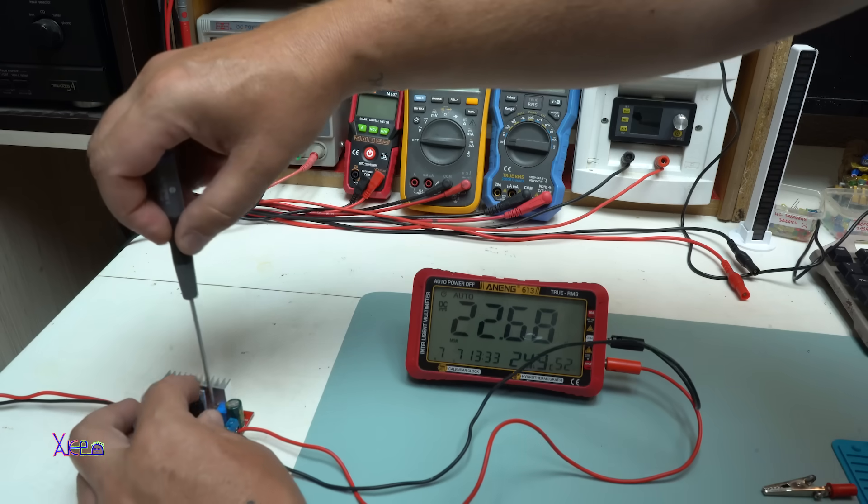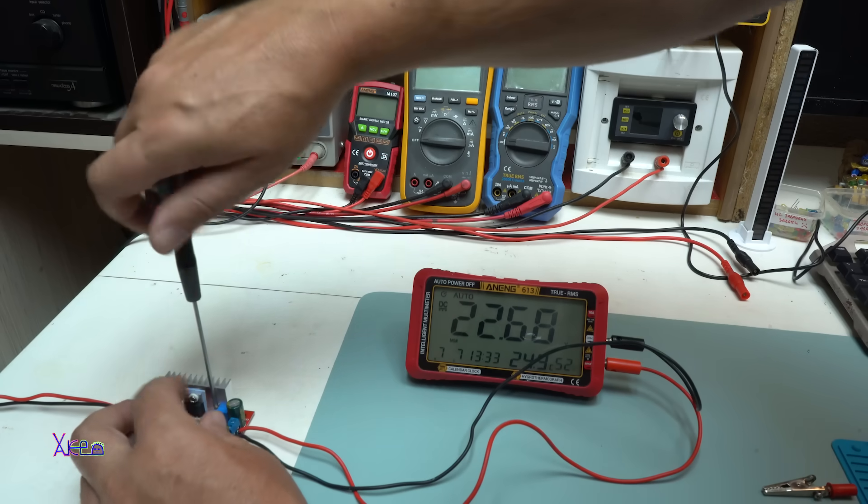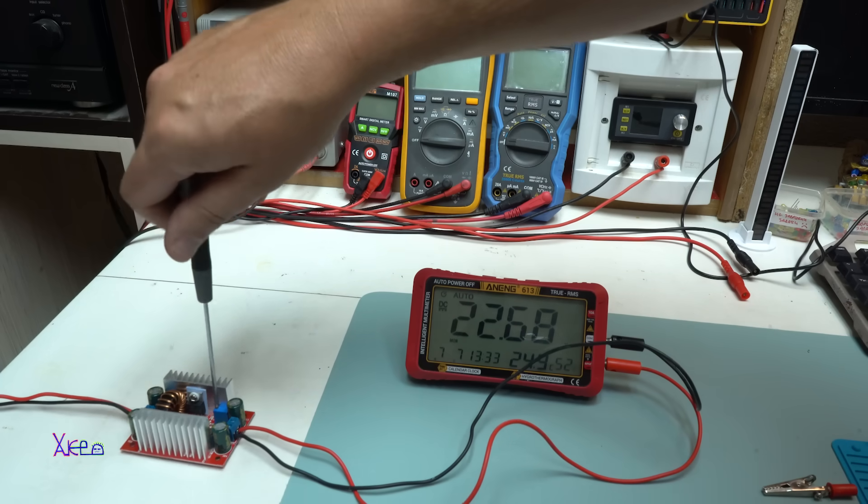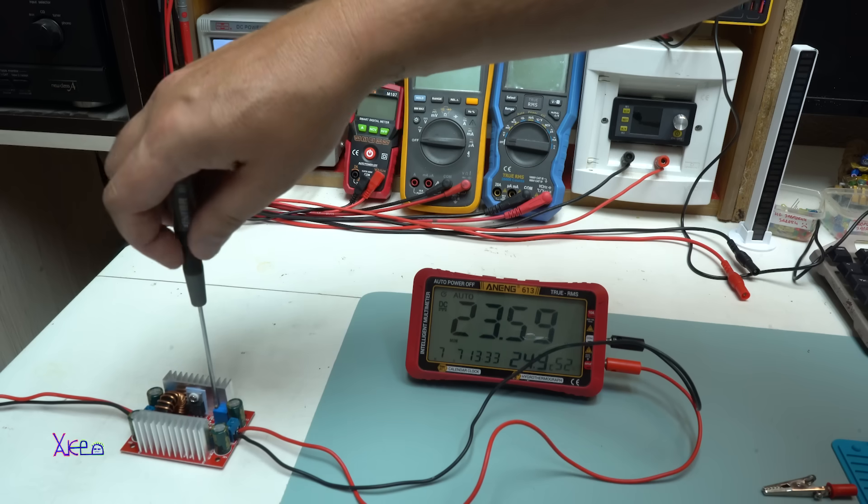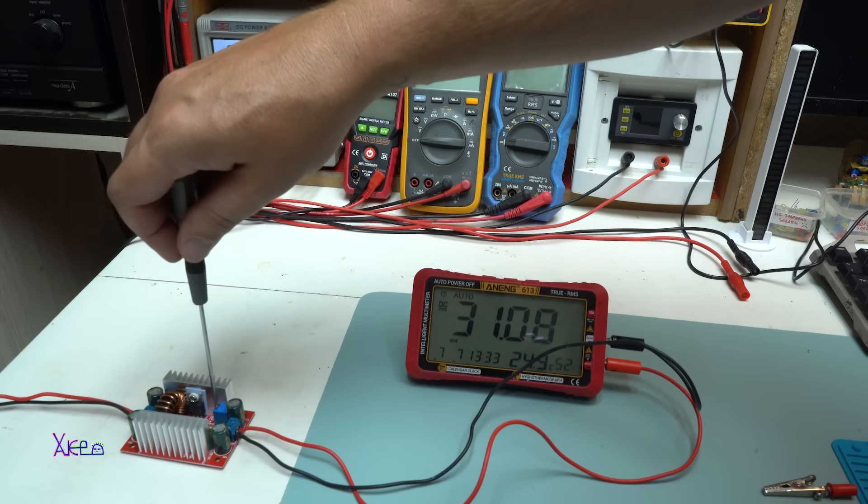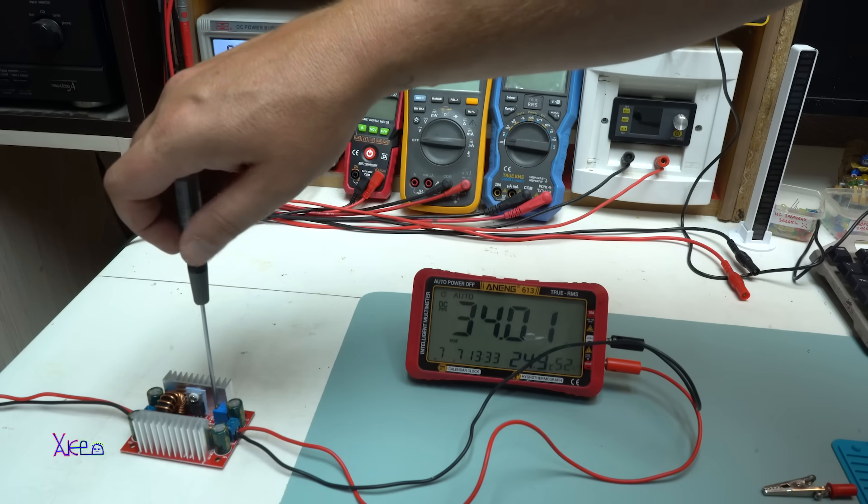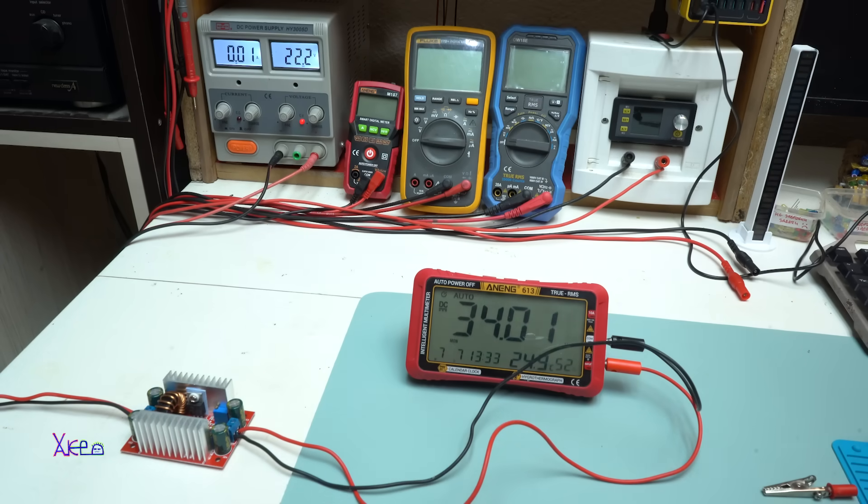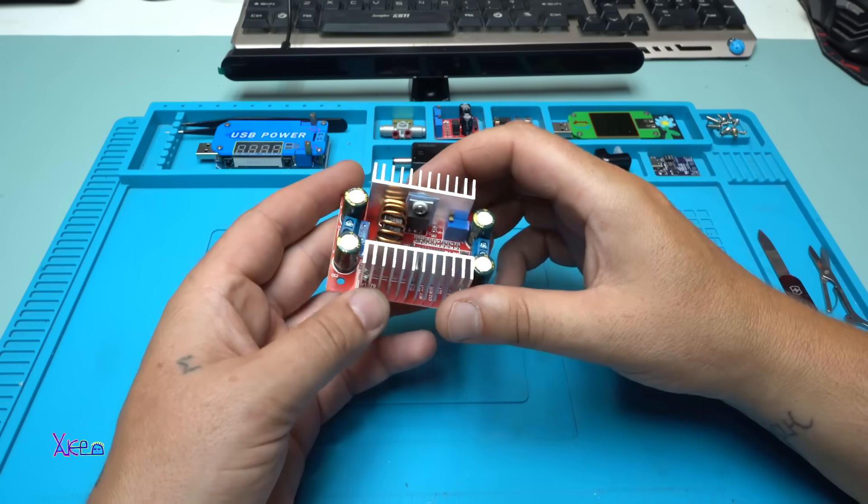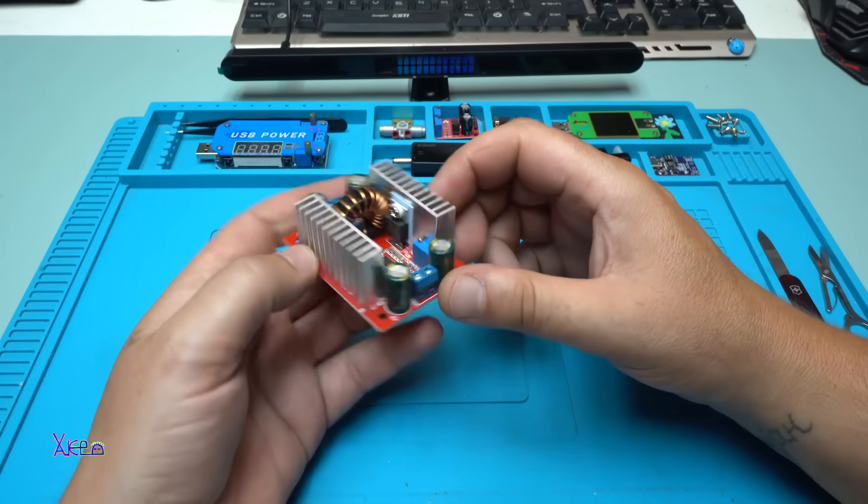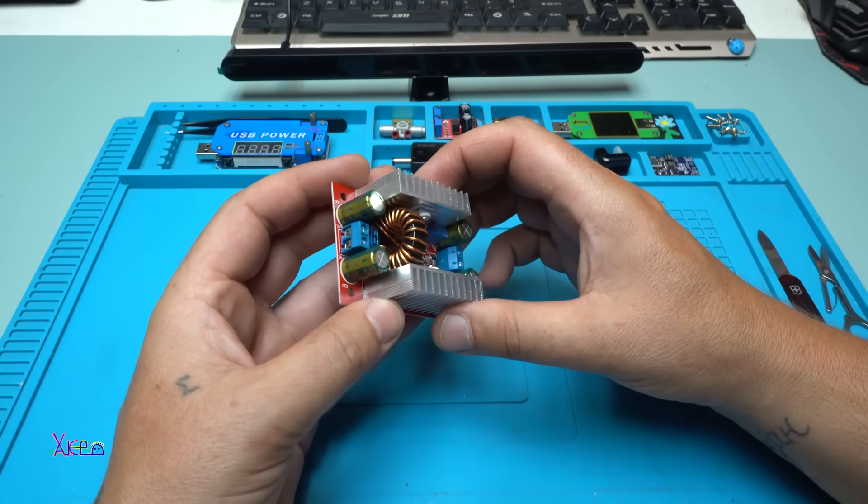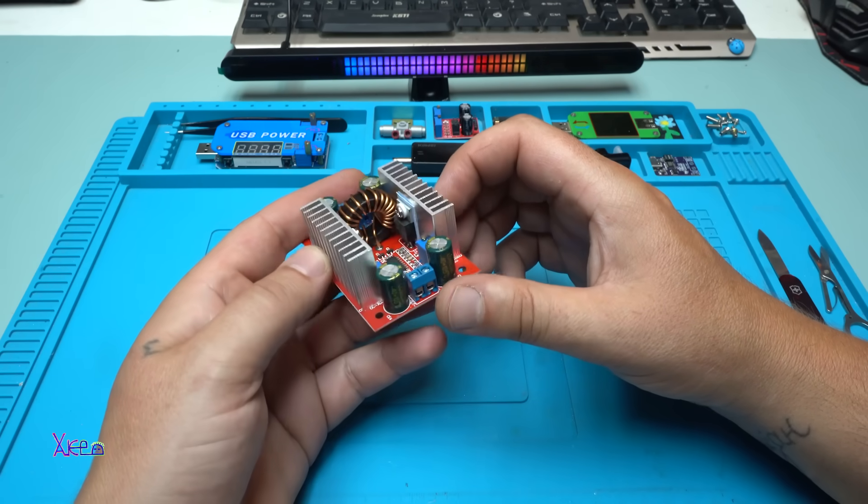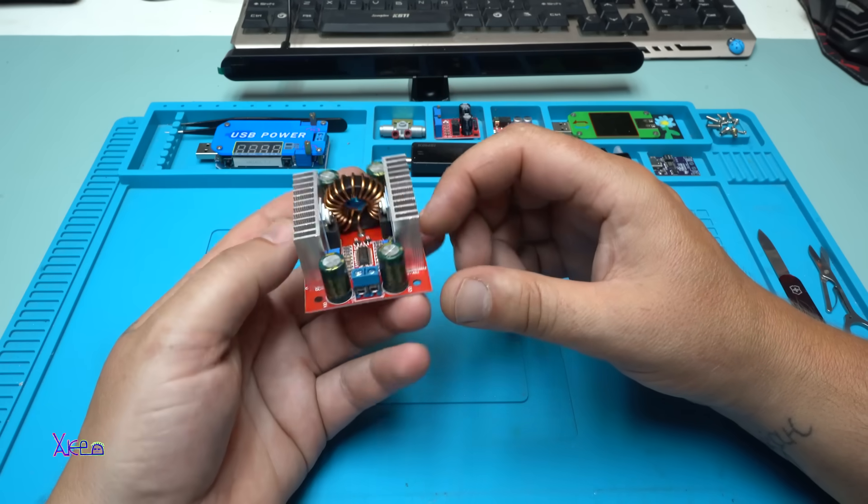Now I'm going to increase the voltage. Yes, look: 30 volts, 32 volts, 34 volts. But I cannot go below 22 volts.